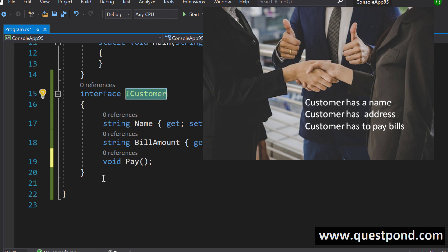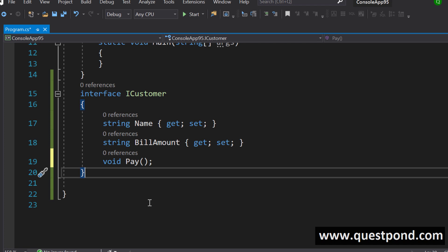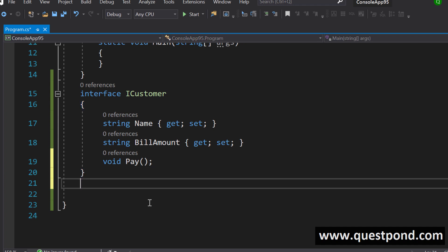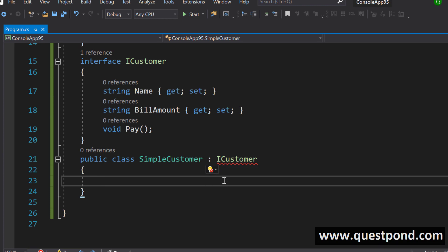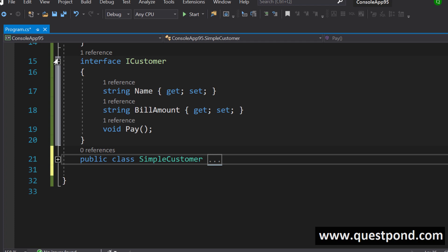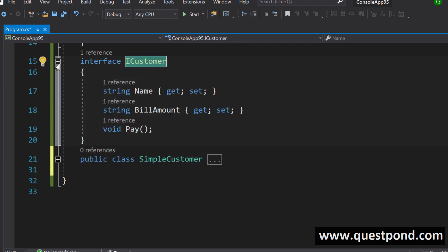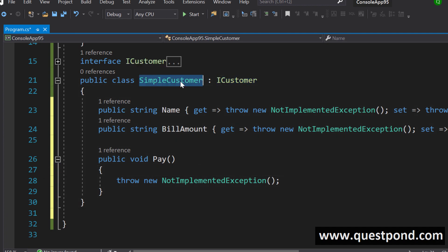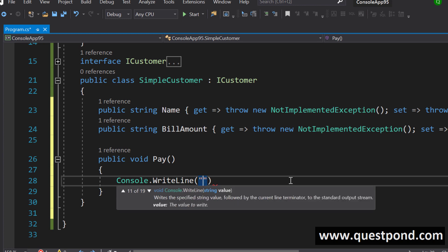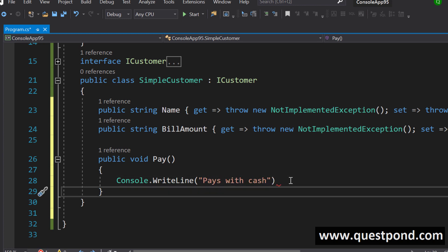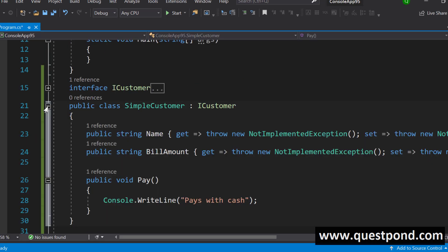Now you go and define the implementation — the back-end part. So you create a class, say 'SimpleCustomer,' and implement the iCustomer interface. This is where the implementation happens — you actually write the code. In object-oriented programming, first the abstraction happens, the thinking and thought process, and then you do the implementation. So this simple customer will pay using cash — for example, a console.writeline saying 'pays with cash.' After some time a new requirement comes in: the customer can now pay via card.